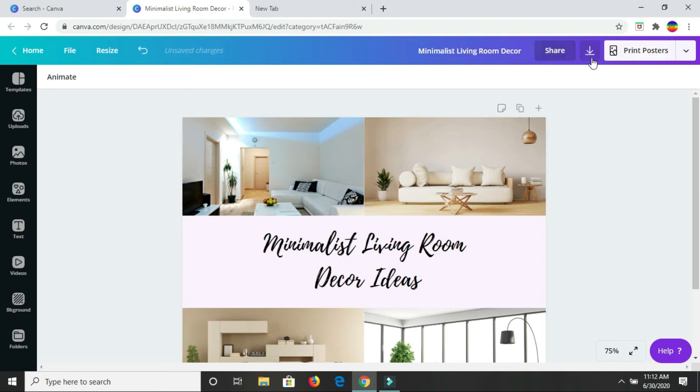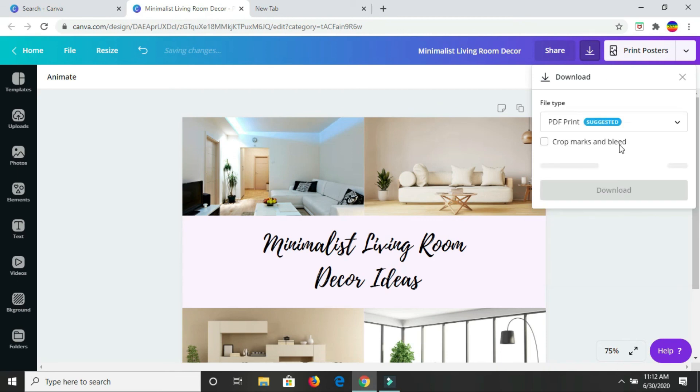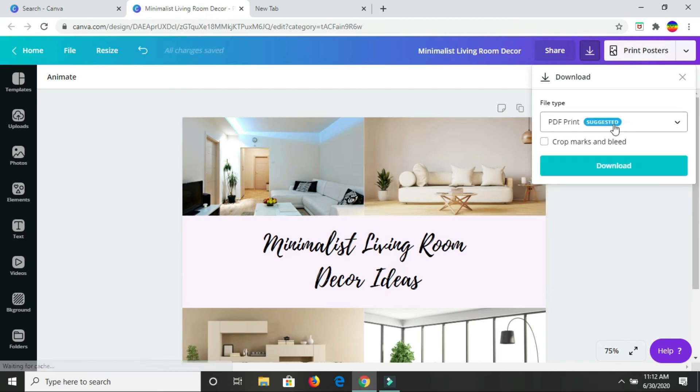Then you will just go ahead and download it. It's going to download, the suggested download option is PDF print. So you'd get it downloaded as a PDF.